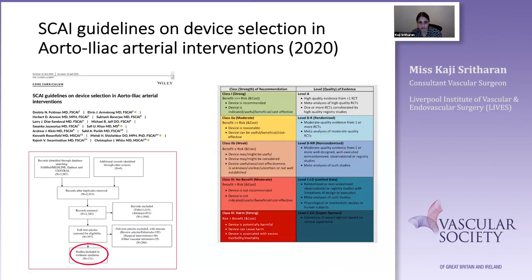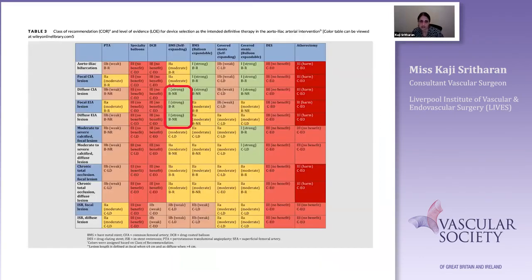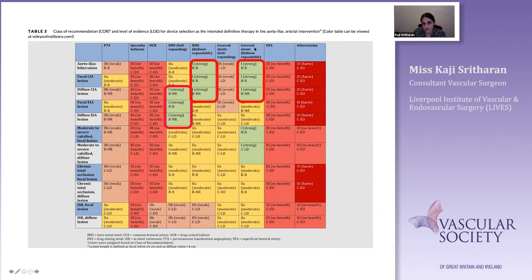A useful set of guidelines from a paper published earlier this year: the group performed a systematic review of 131 papers and through a Delphi consensus process produced recommendations. Bare metal stents have a strong recommendation for use in both common and external iliac; balloon-expandable bare metal and covered balloon-expandable stents do well at the iliac bifurcation and within the common iliac; and there is good evidence that covered stents also do well in moderately to severely calcified lesions.